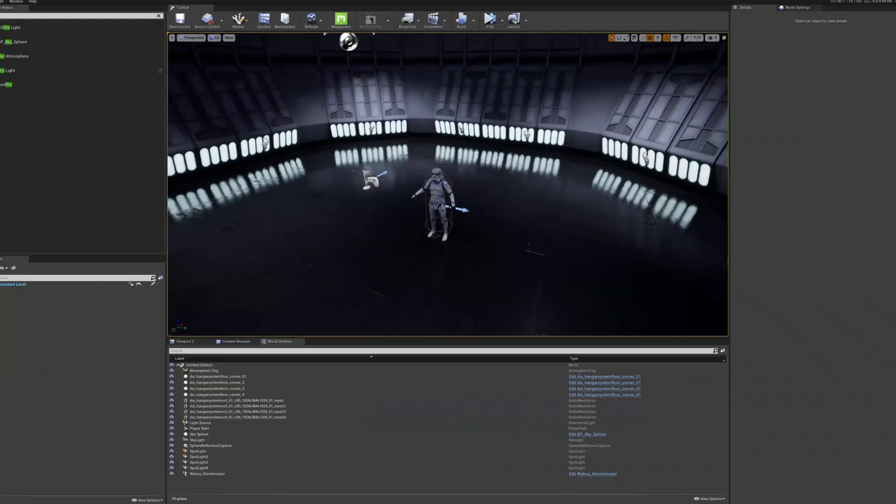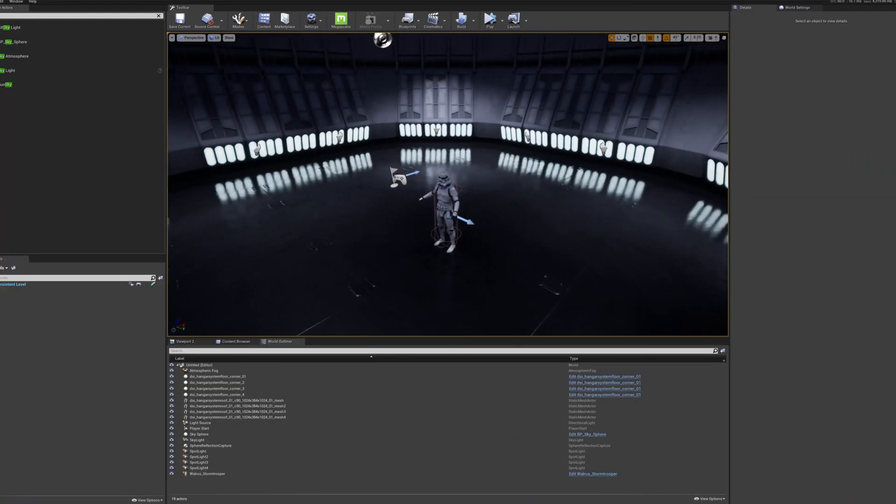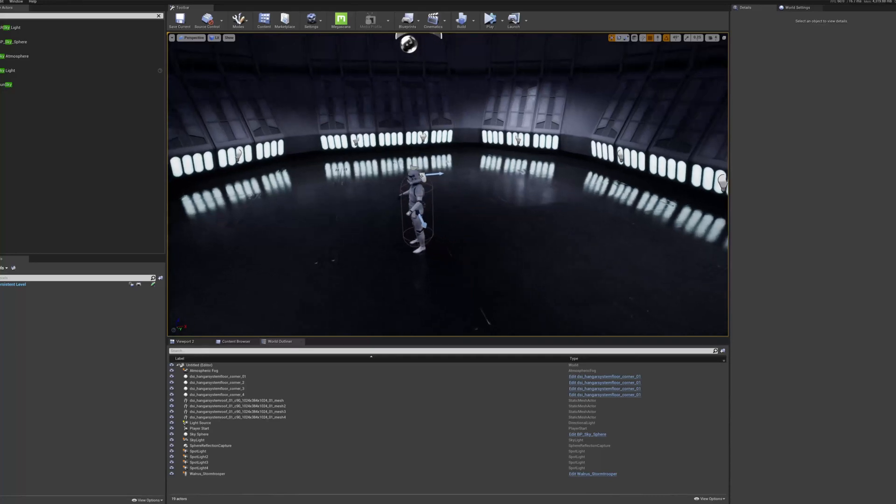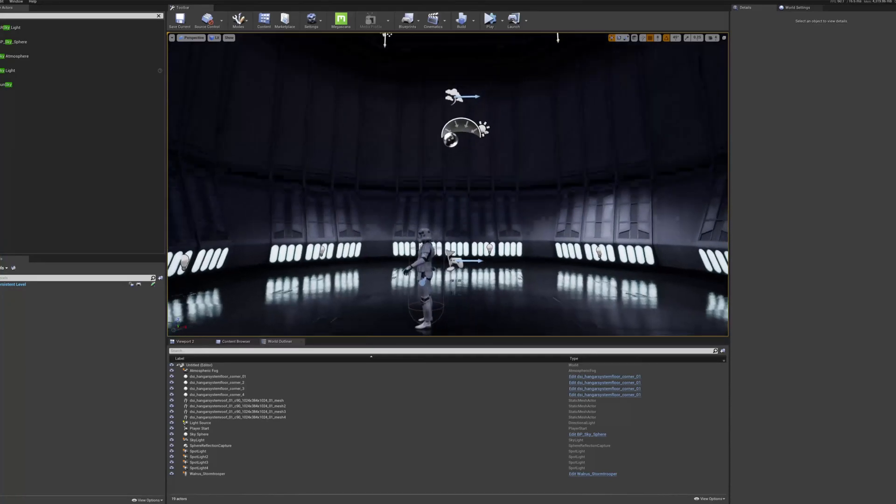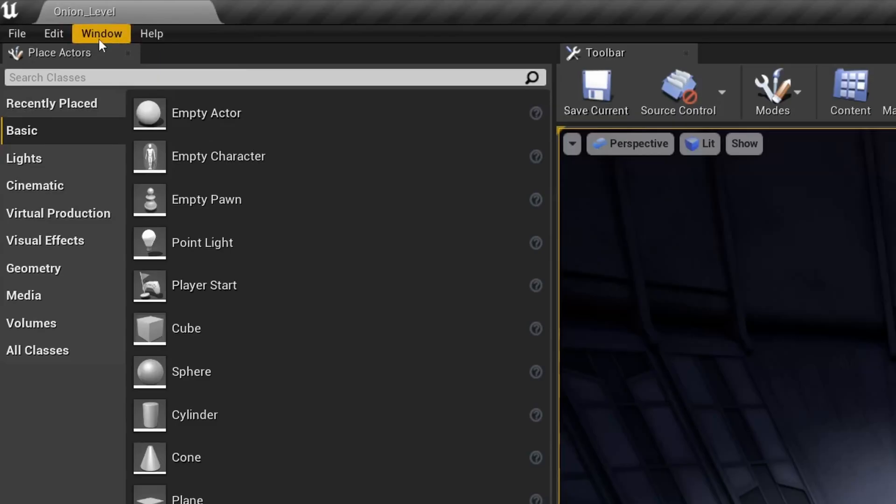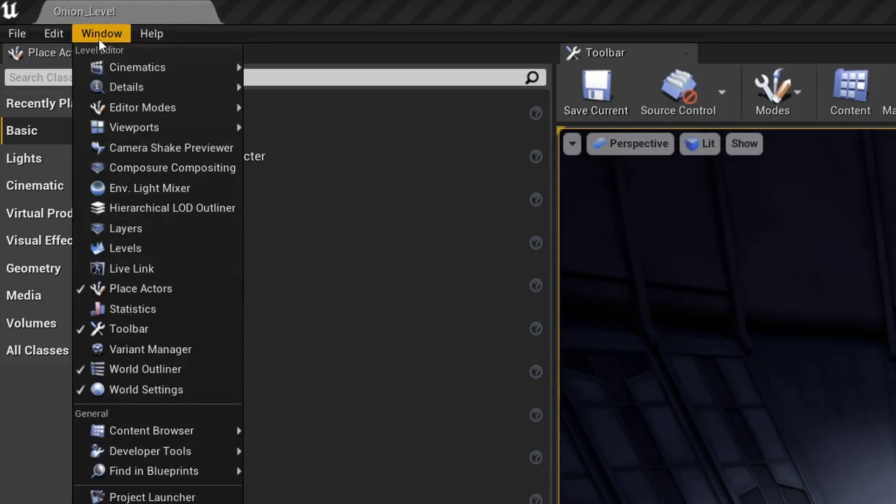So how do we set up our own version then? Here's an empty level with not much in it. And to get everything set up, we just need to go to the taskbar at the top of the screen, and go into window, then levels.